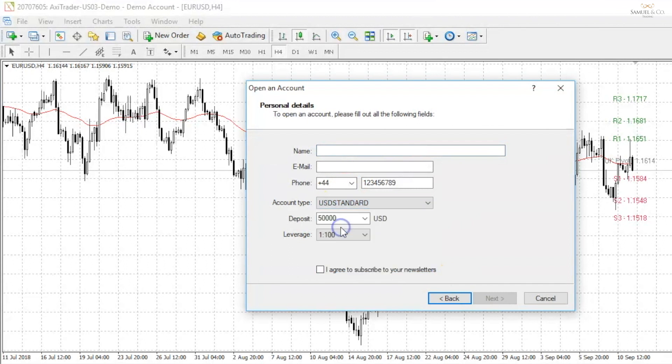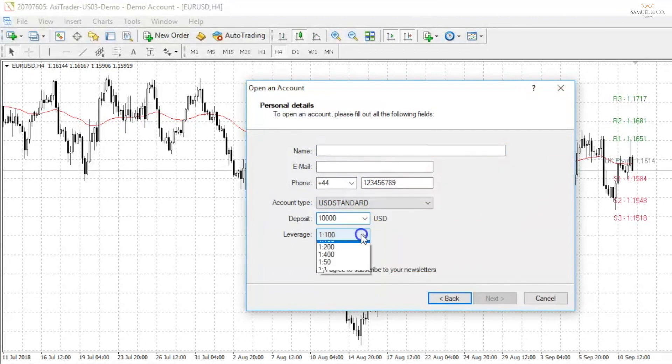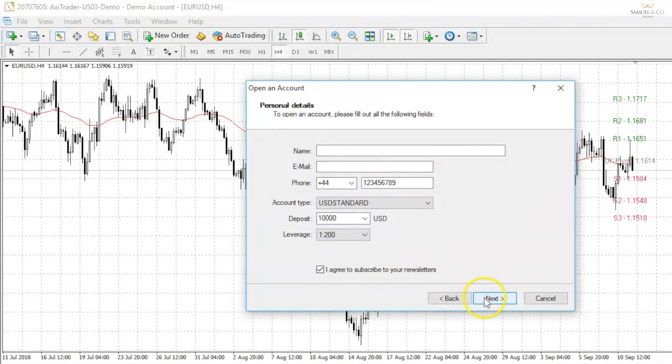I'm just going to go for a US dollar standard account, 10k, leverage 1 to 200, tick the box and click next.